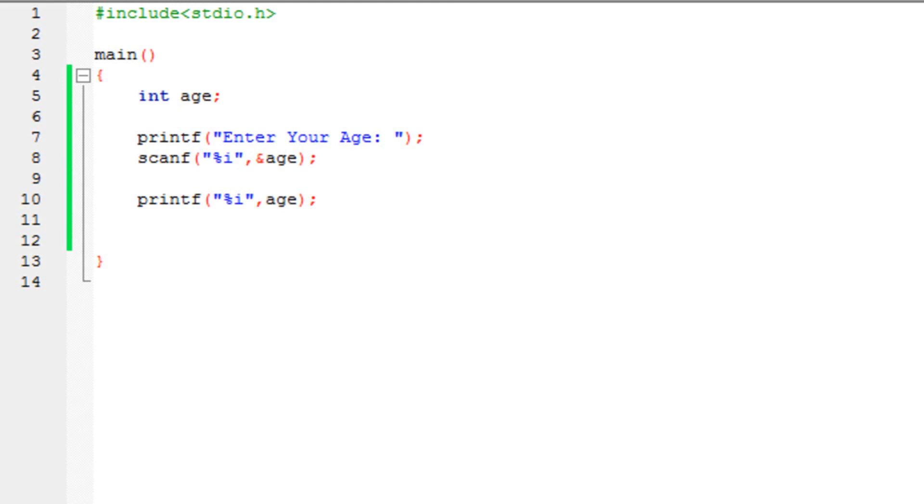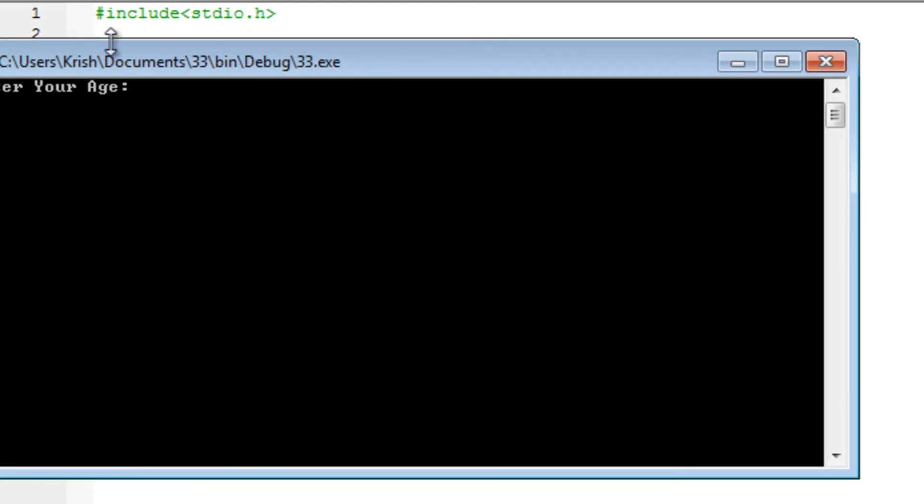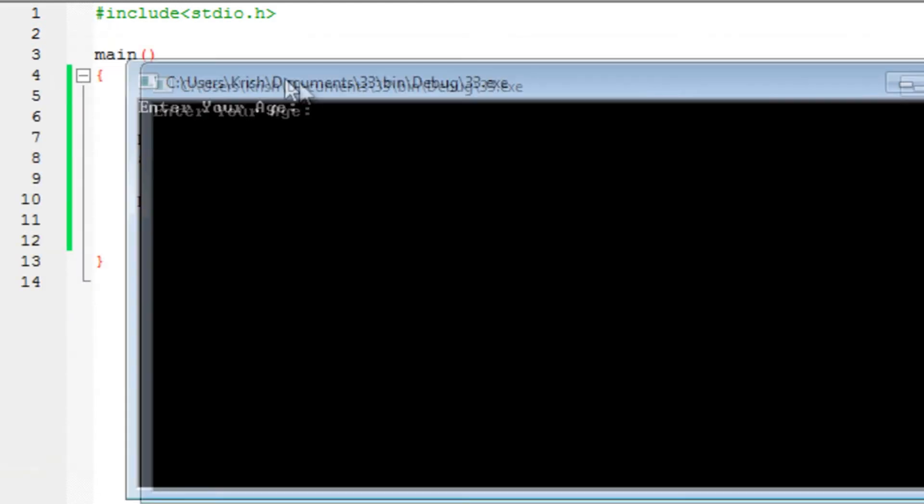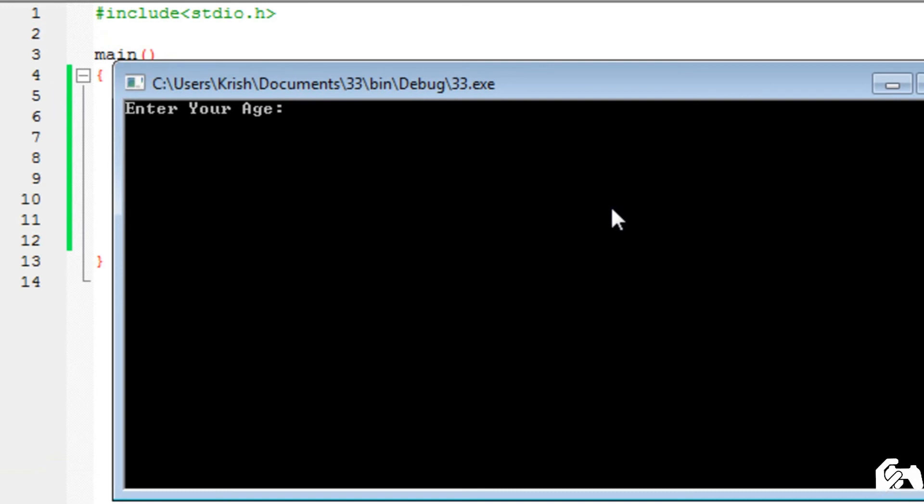Let's say, if you run the program. And I don't enter any value. Just press enter, enter, enter. It would not terminate the program. You need to enter a value over there.